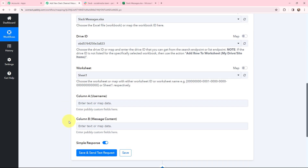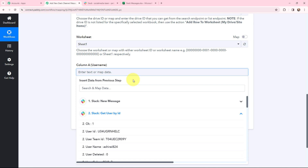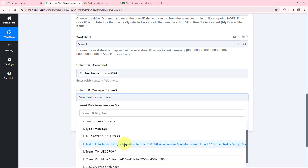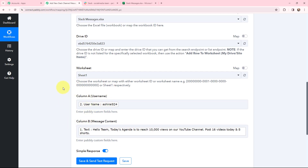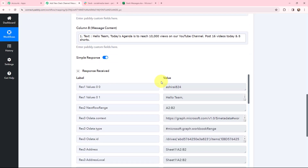Moving to the details for column A and column B — username and message content. I'm going to use mapping to insert data from the previous steps. Mapping means inserting data from a previous step so that every time a new response is received, that response can be taken into consideration in these fields. If I had written this information manually, it would become static and wouldn't change with new responses. I've now mapped the details and am going to click save and send test request.